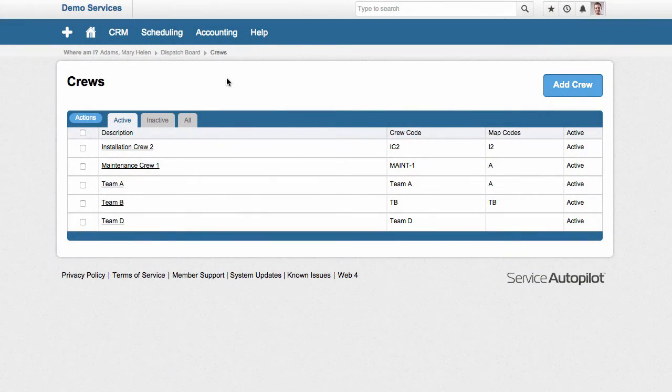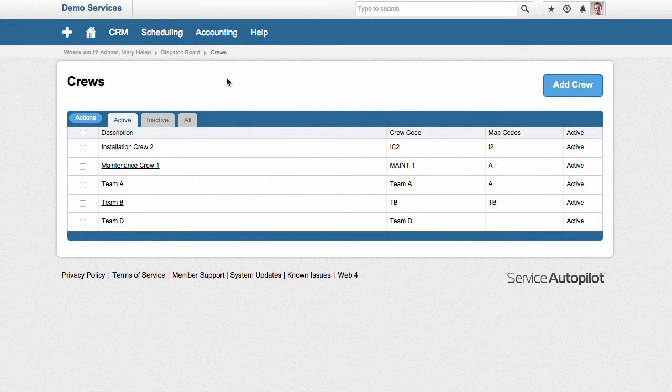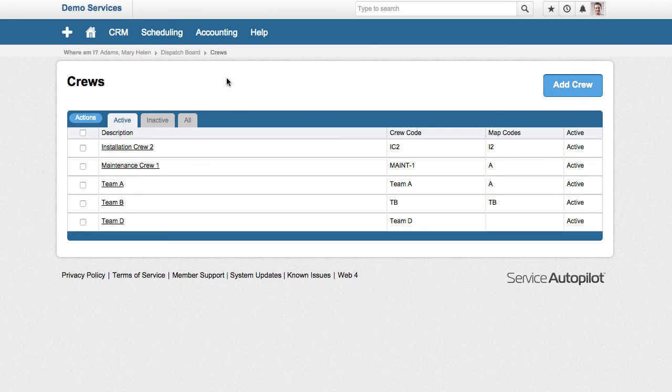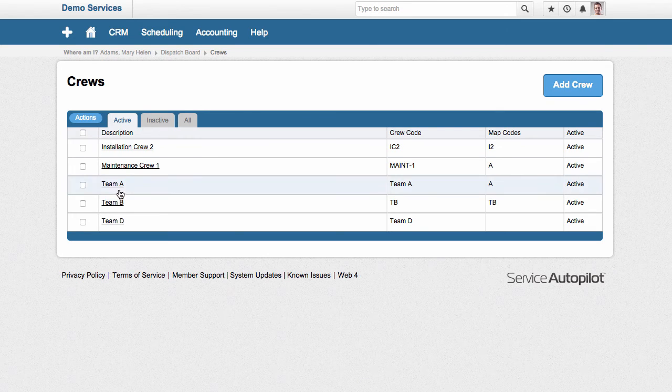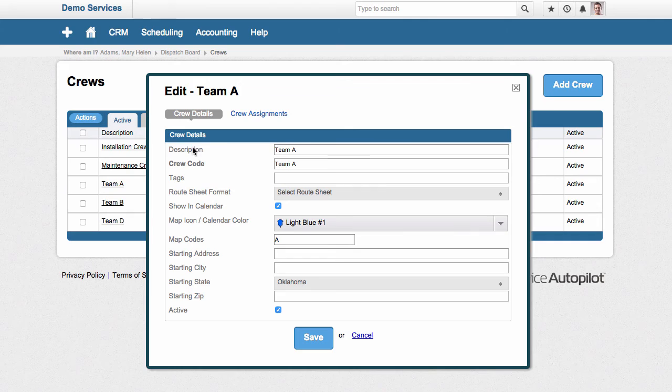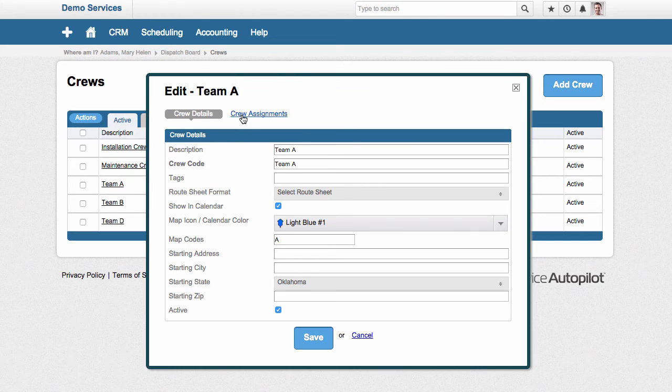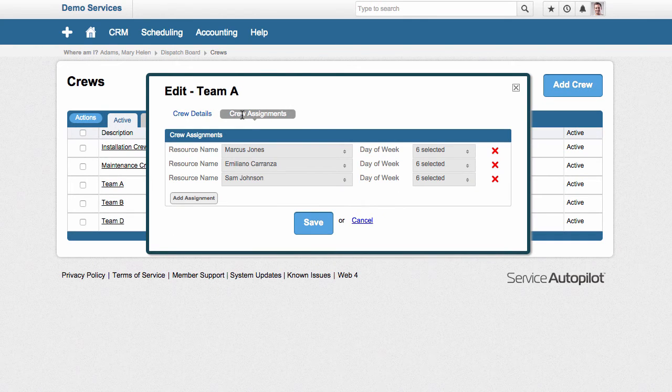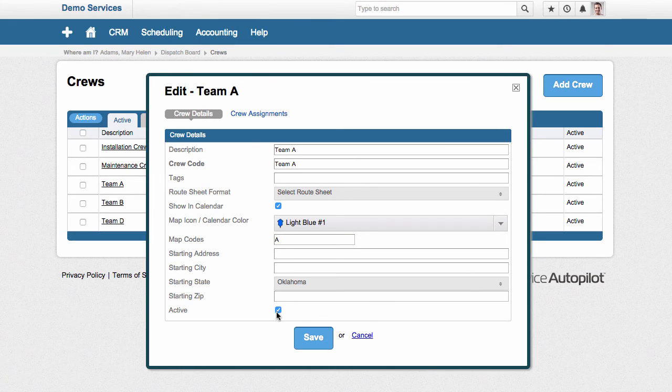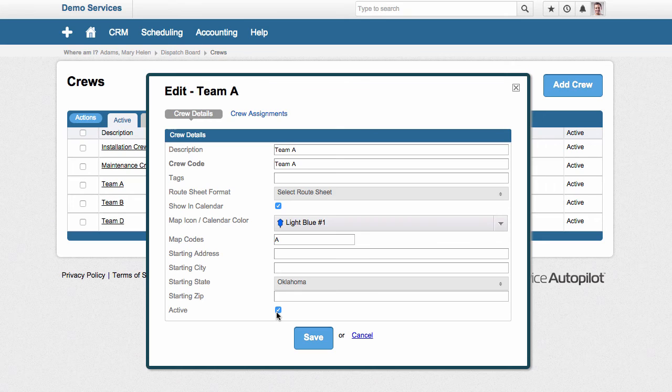Have you ever had a situation where you have a team or a crew in your software system and you have resources, employees or contractors assigned to that team and then for whatever reason, you need to turn that team off. So for example, you decide to make that team inactive and you're creating a different team in the system. This is a common use case. Well, what if you have 48 jobs assigned to that crew or to that team? What do you do?